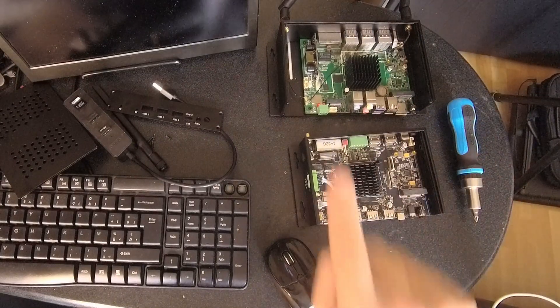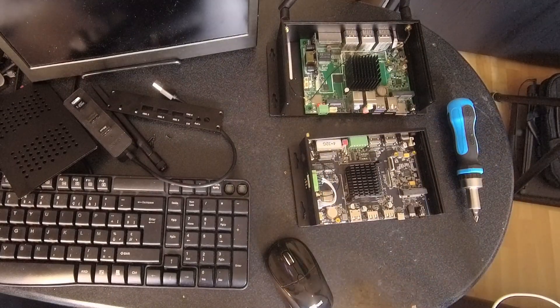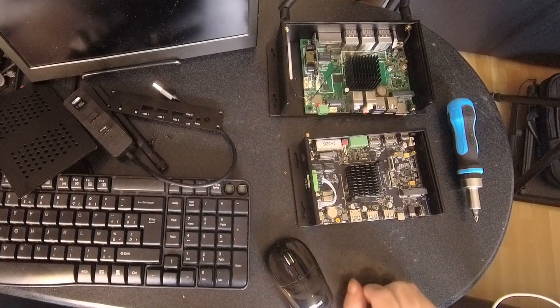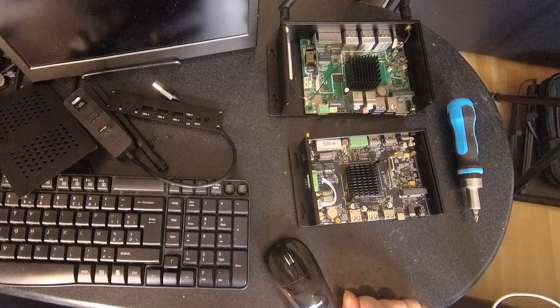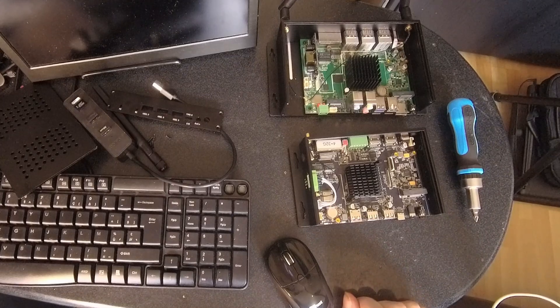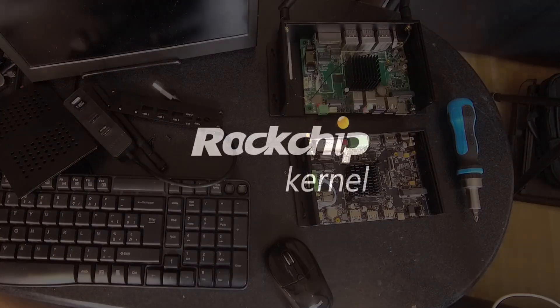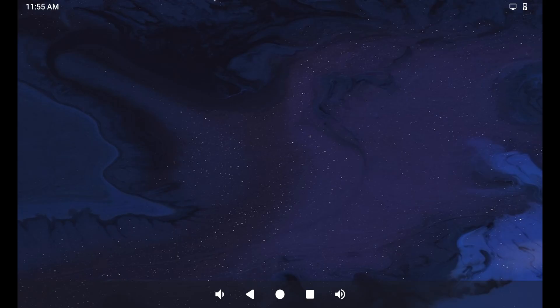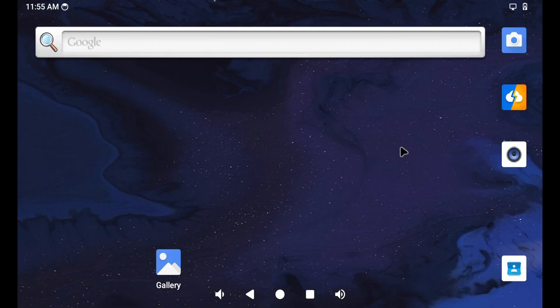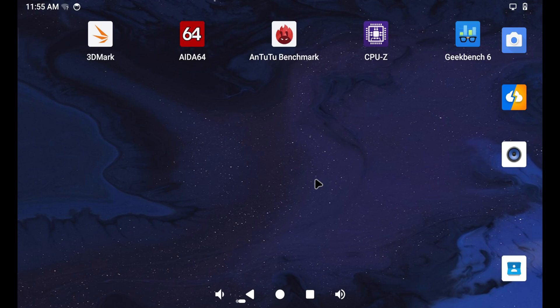Here we go. So here we are booting into Android on the R57. So here we are in Android. Let's open Geekbench.